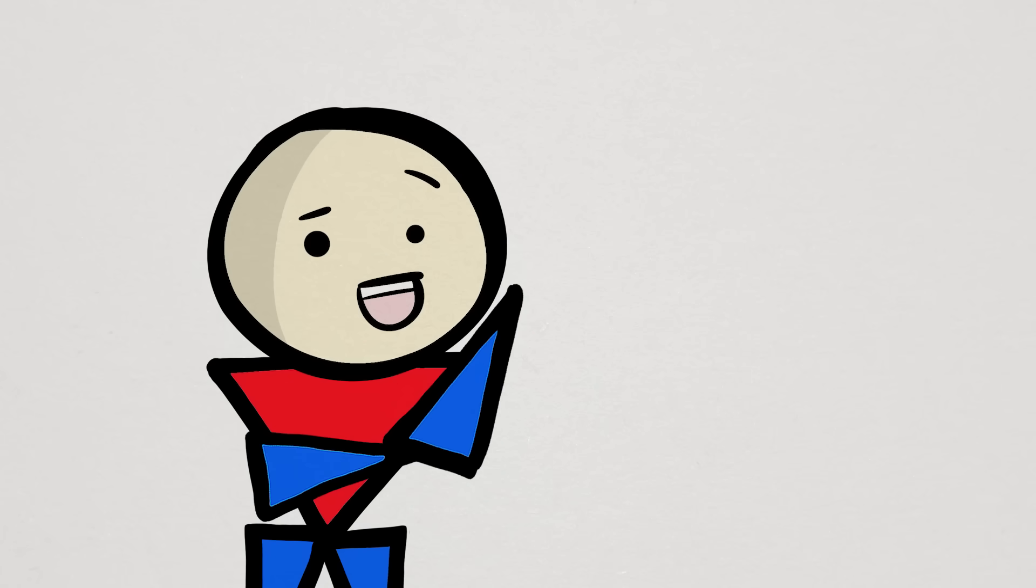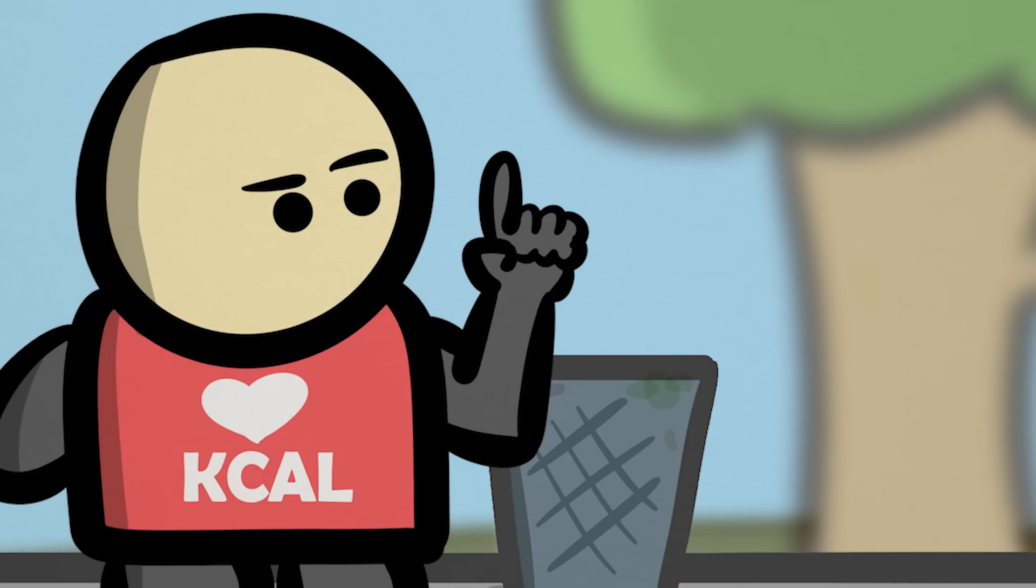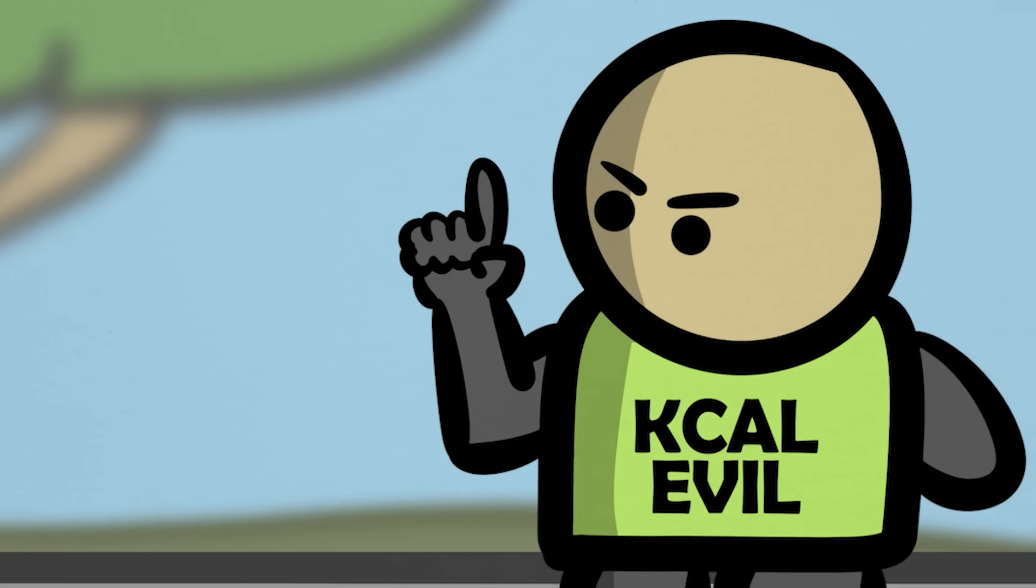Depending on which supposed health and fitness guru you've been listening to, your feelings of calories might vary between calories are the end-all be-all to calories are a conspiracy spread by the food industry.